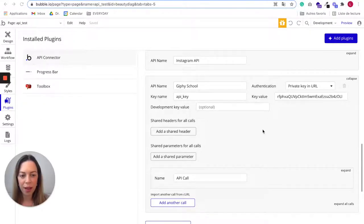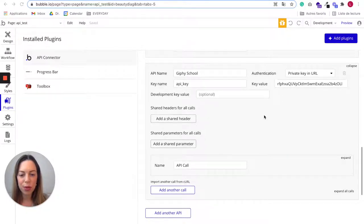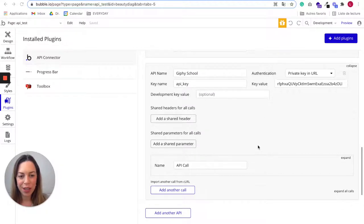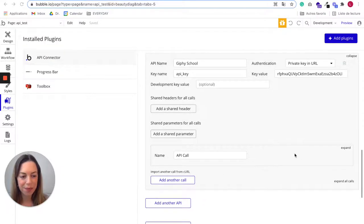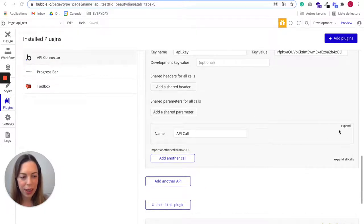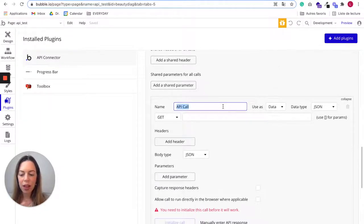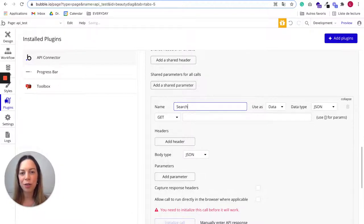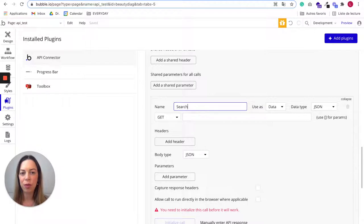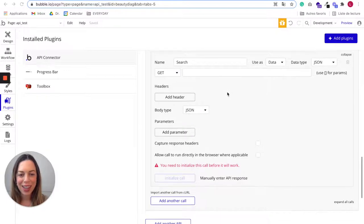Now that we have added the key value, we want to add a call. When you create an API in the API connector, you automatically have a call which is created. Let's click on expand and we'll change the name. Let's call it search because we want to create something which allows people to search for GIFs. Let's fill all the fields of this API call.